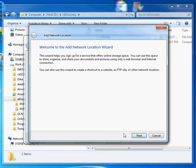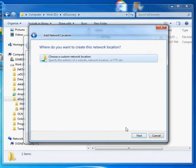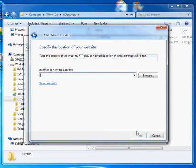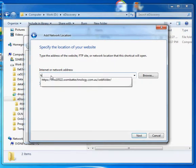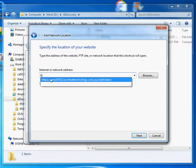That brings up a wizard. I'll just simply click next. Yes, I want to choose a custom network location, so click next.